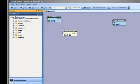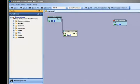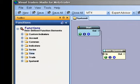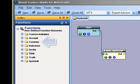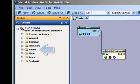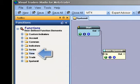The categories of Platform Functions are Account, Common, Indicators, Series, Time, and Trade.